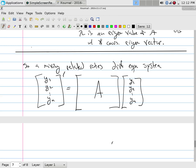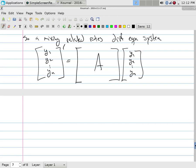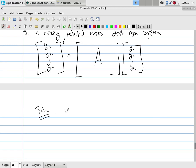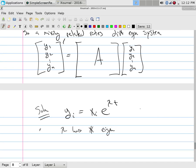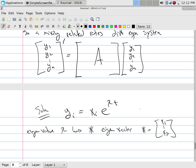The solution to this entire system is: Y_i = X_i · e^(λT), where eigenvalue λ has eigenvector X = [X_1, ..., X_n]. Every one of these equations is exponential. The coefficient in front of the exponential is just the corresponding coordinate of the eigenvector, and we put λT in the exponent. You just have to find A.